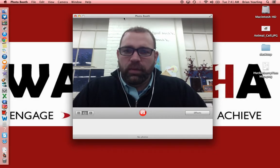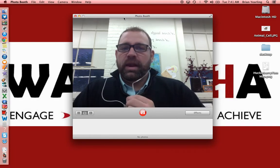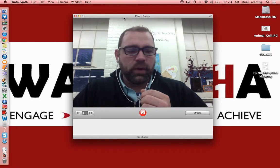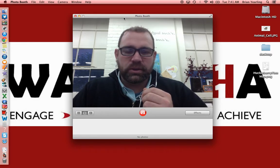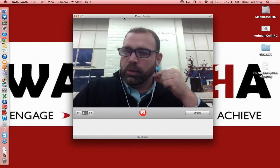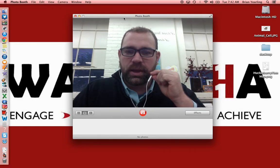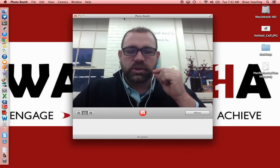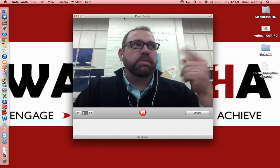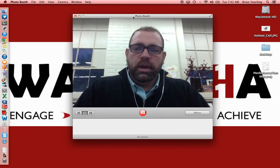A couple of things that are helpful whenever you do video. One is good audio. I like to use a microphone — while the built-in MacBook microphone is plenty good, I prefer something more directional. I use the earbuds that came with my iPhone, which gives a little bit better, clearer audio, especially in a space with a lot of open space and echo.